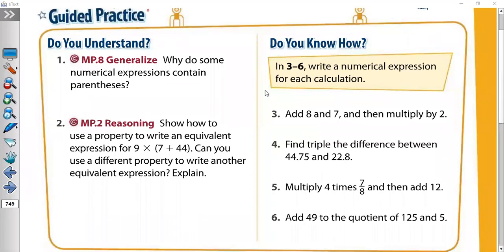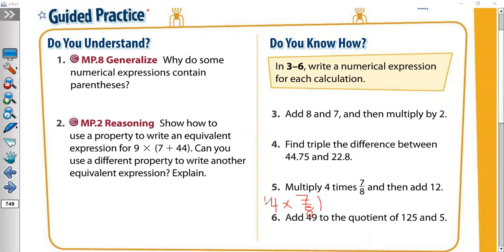Here we have: 'Multiply four times seven over eight, then add twelve.' So you put four times seven-eighths inside a bracket, then add twelve: (4 × 7/8) + 12.